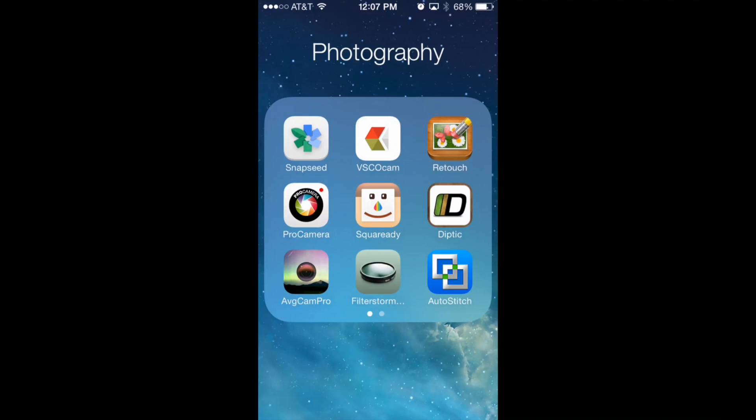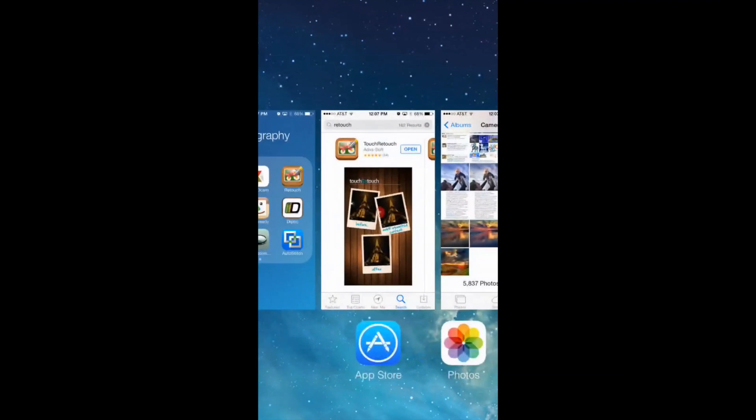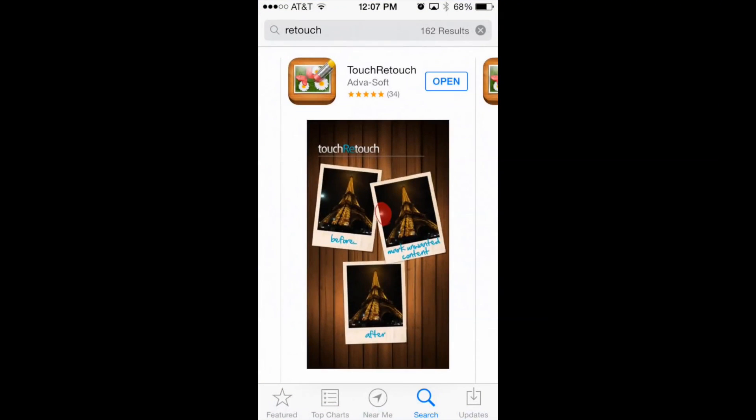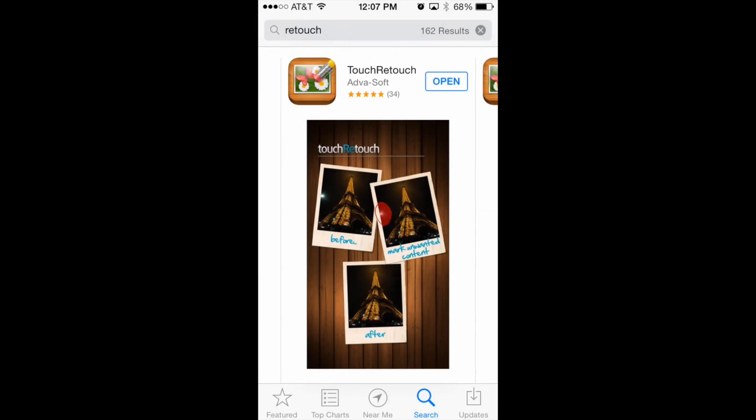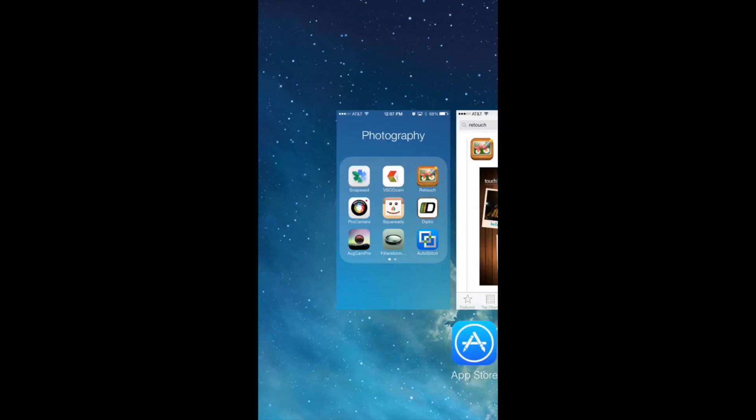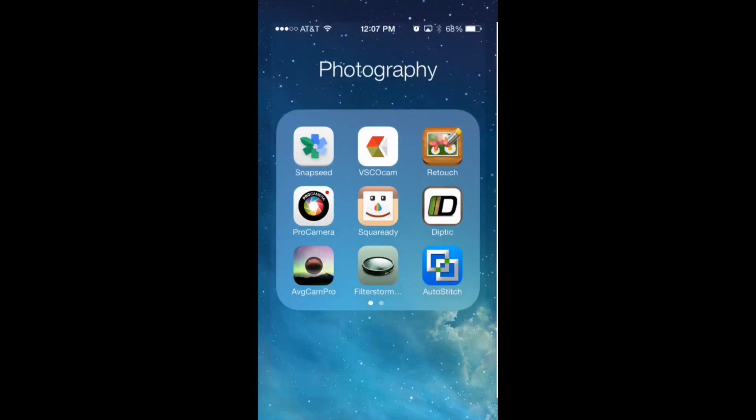First thing you need to do is download the Touch Retouch app. I'm going to show you what it looks like in the Apple App Store. There's also a free version that works great as well. So you just need to download that app in order to do this tutorial.